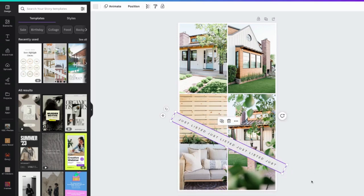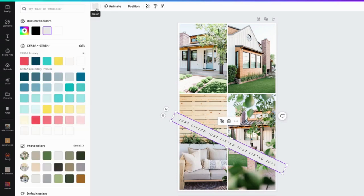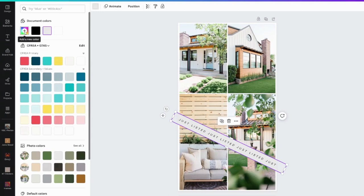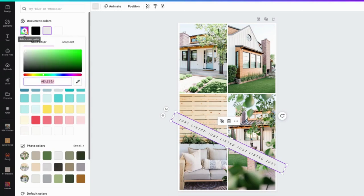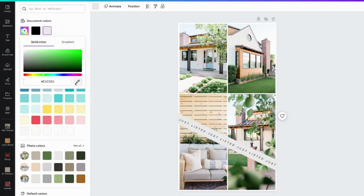So you can see it's selected because the purple box around it. I'm going to go up here to color. And what I'm going to do is I'm going to click this gradient, the rainbow gradient. It's going to say add a new color. And all I have to do is go right here to where it says pick a color from the design.